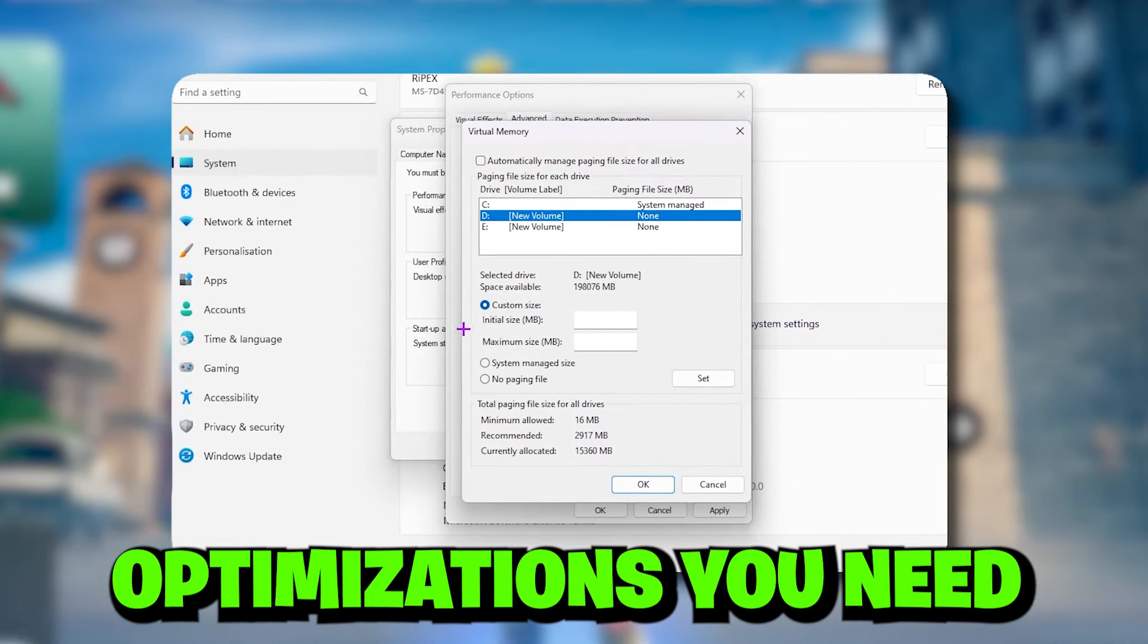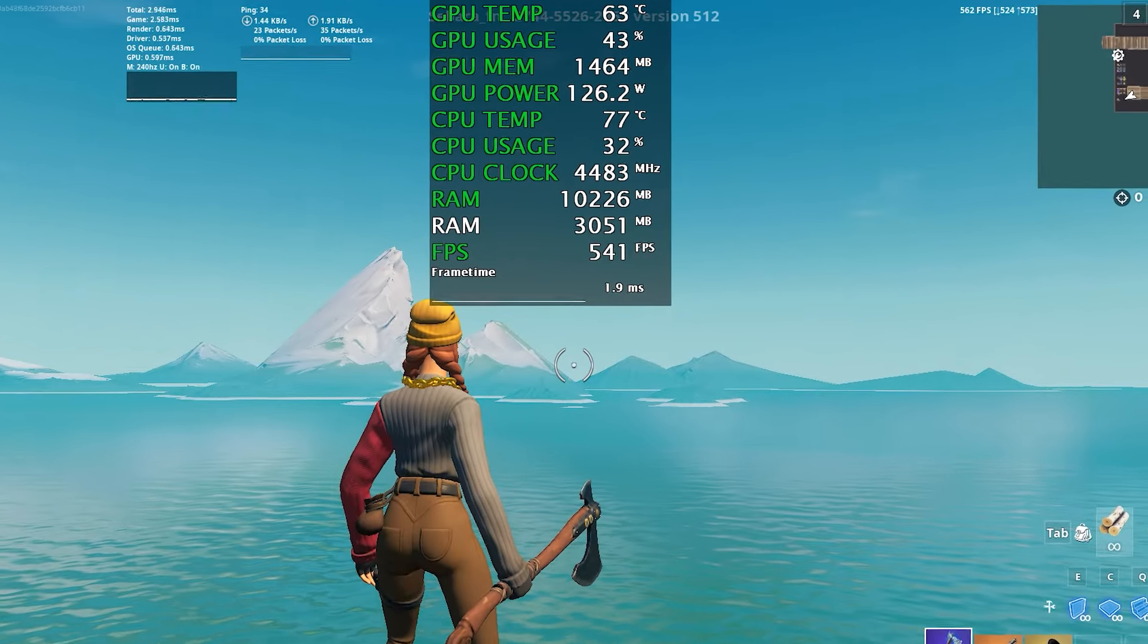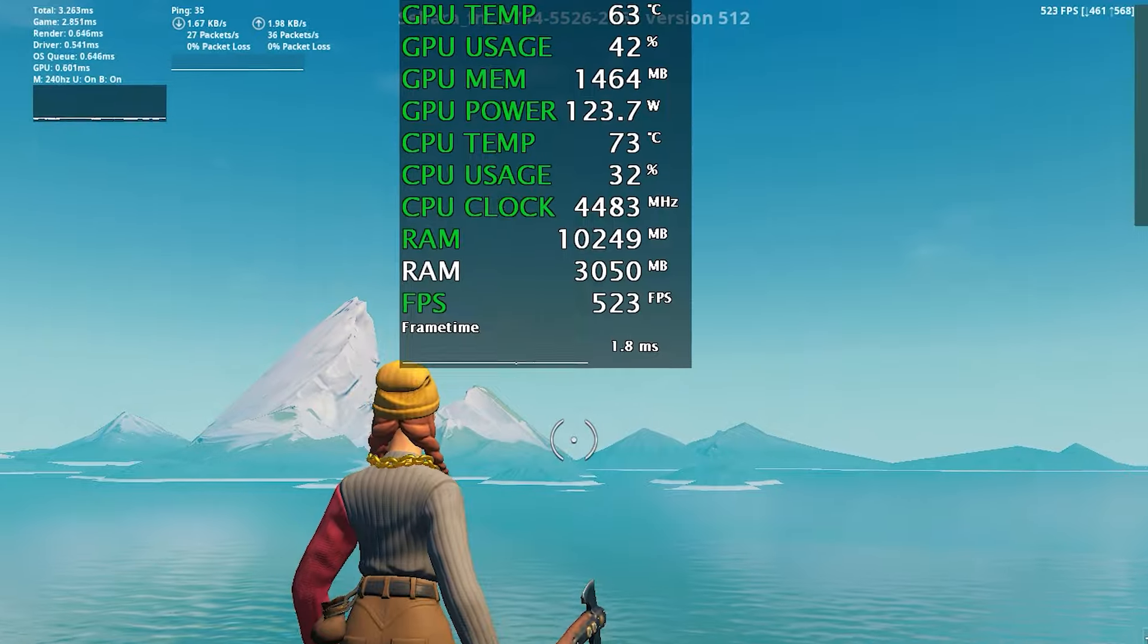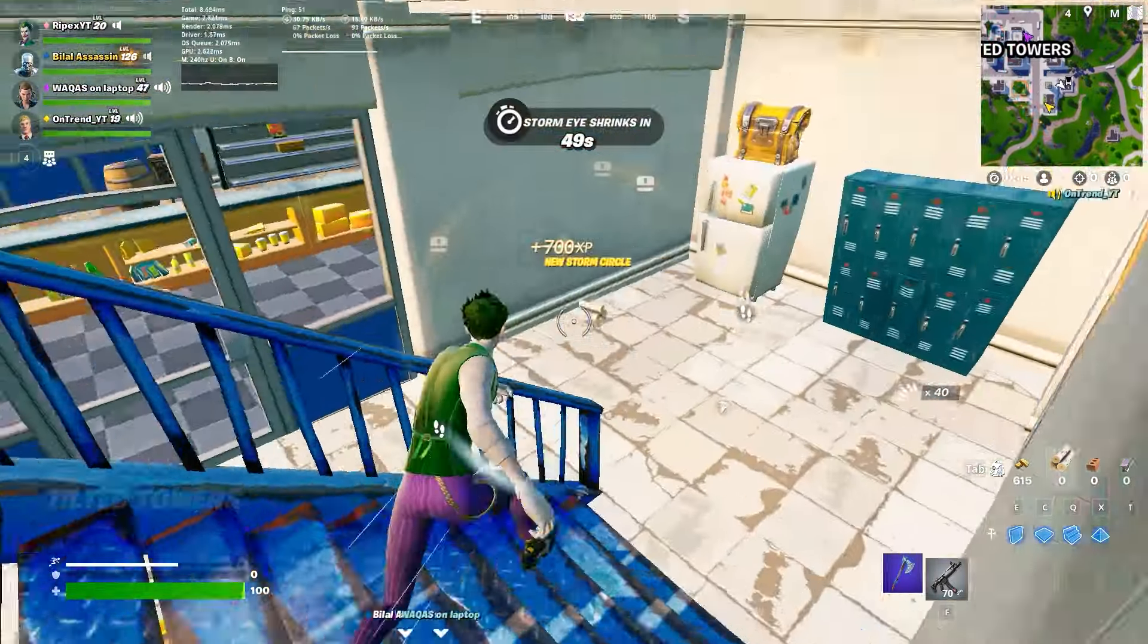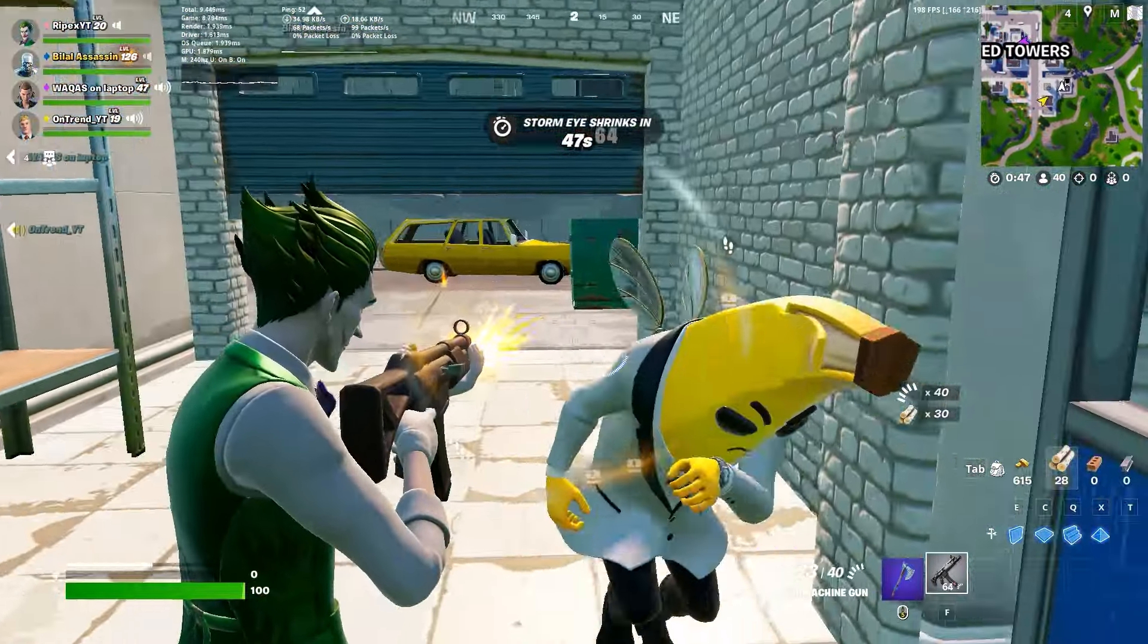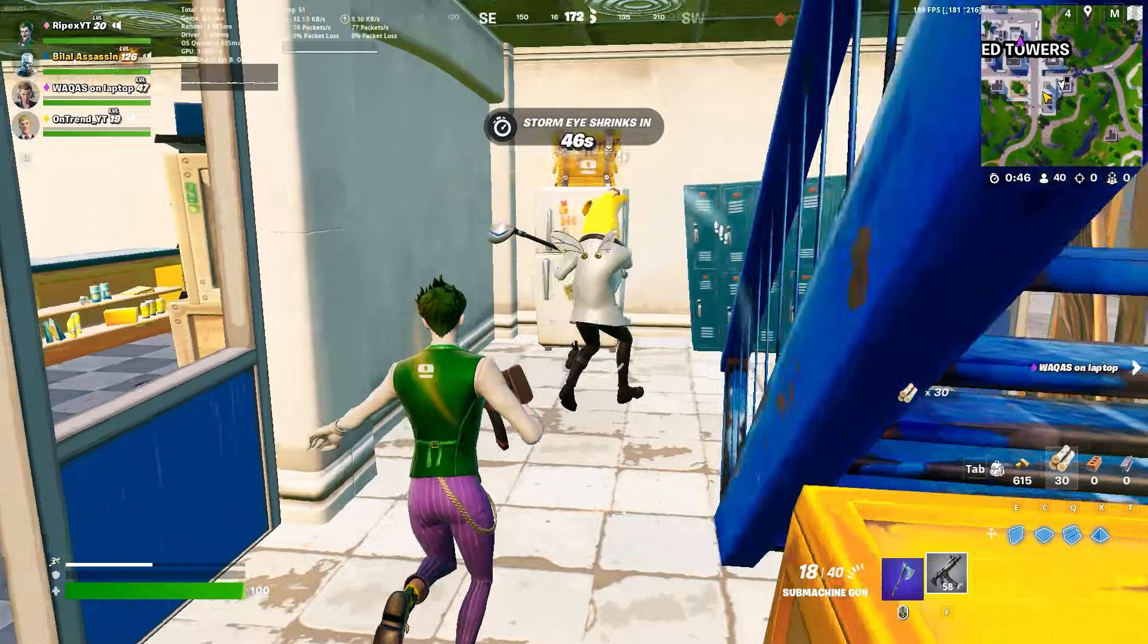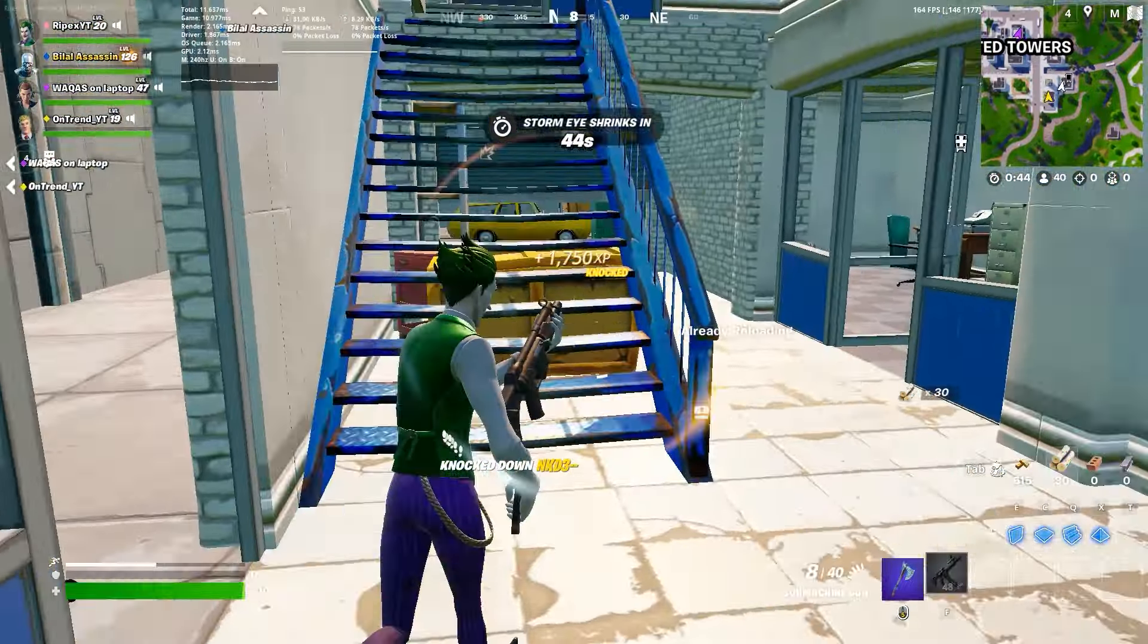In today's video we're going to cover all the optimization you actually need to boost your FPS in Fortnite without using any third party program, just using your Windows settings. Make sure to watch this whole video and let's get straight into it.